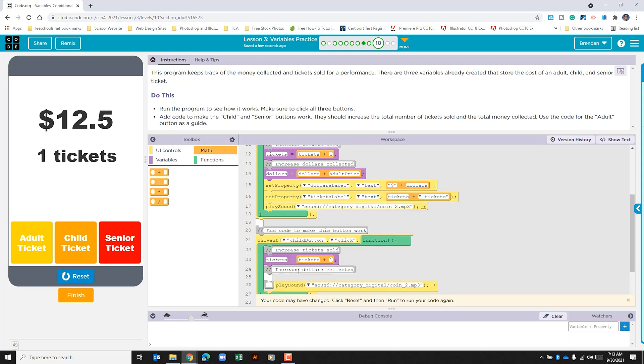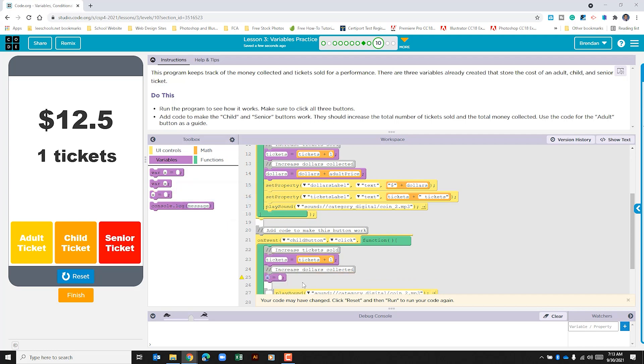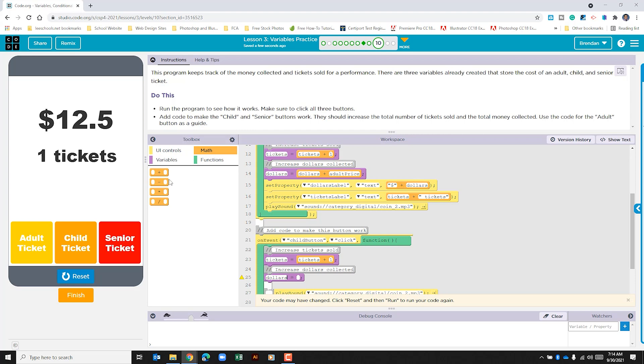Let's go ahead and add the other variable. So let's go to the variables, we're going to do this one again, assign a variable, and we'll drop that below our second comment. For this one, we're going to update the variable dollars. We're going to do our math part of this. And we're just adding, we'll drop that here.